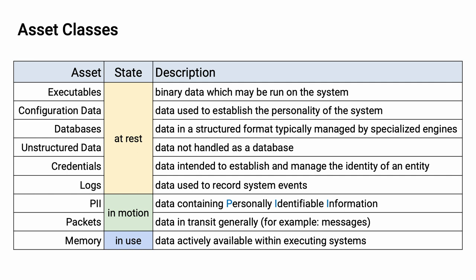The first state is that of data at rest. In the context of data at rest, we have executables, which is any binary data that can be run in the system. It doesn't matter if it's software or firmware. Then we have configuration data. This is the data used to establish the personality of the system. This metadata tempers how the system behaves.